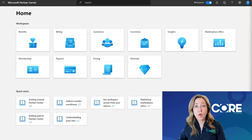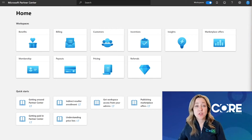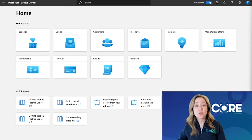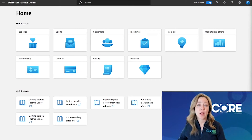Initially, your global admin will need to log into Partner Center and grant you the Partner Center account admin permission. Once you have that role, you'll be able to come into Partner Center and help manage giving other users inside your organization access to the various partner programs that they are going to support.